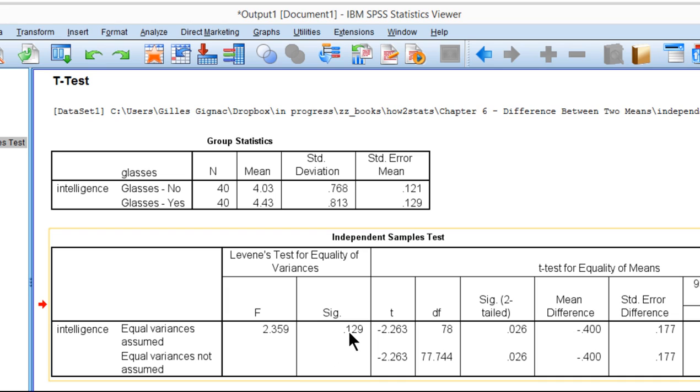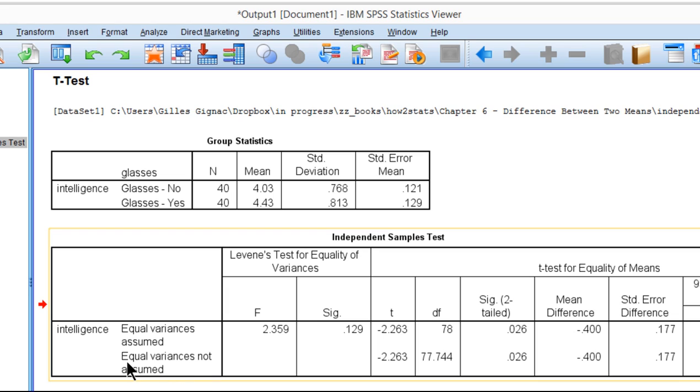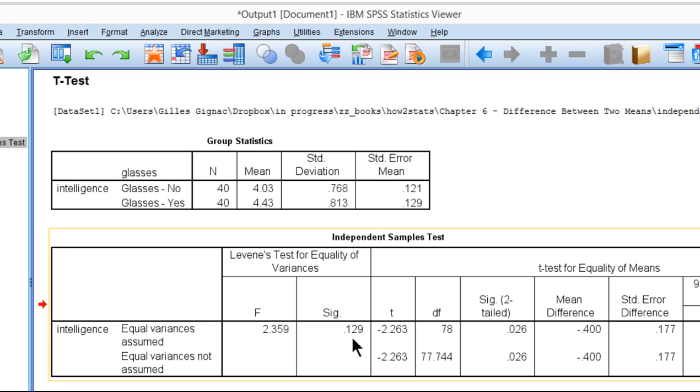Basically, in order to do the t-test, you're hoping that's going to be true. Although, as I mentioned in the textbook, it's not a big deal because we can easily use the results associated with the equal variances not assumed row in the table if we do find a significance value that's less than 0.05 here.